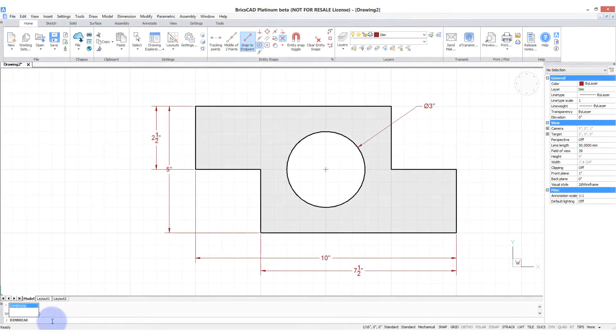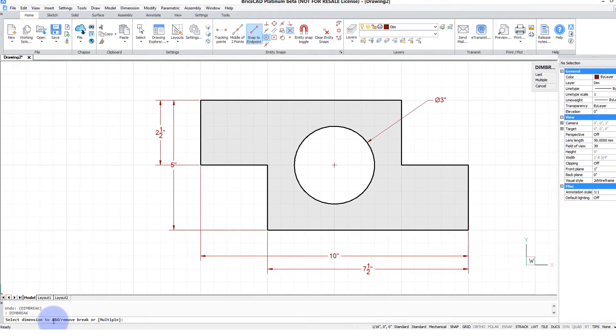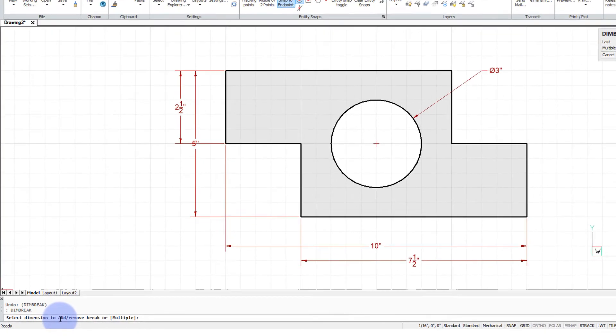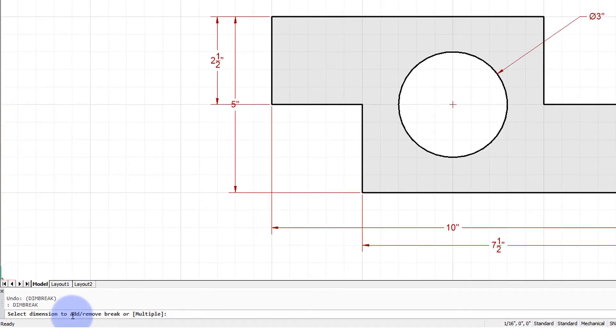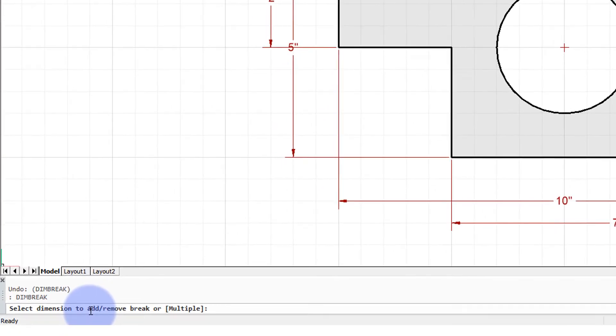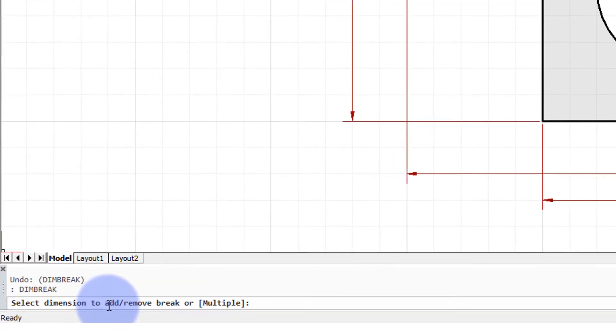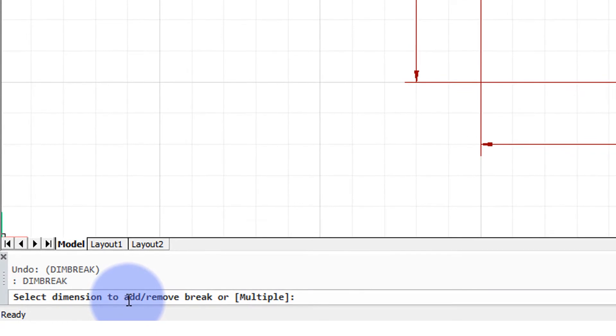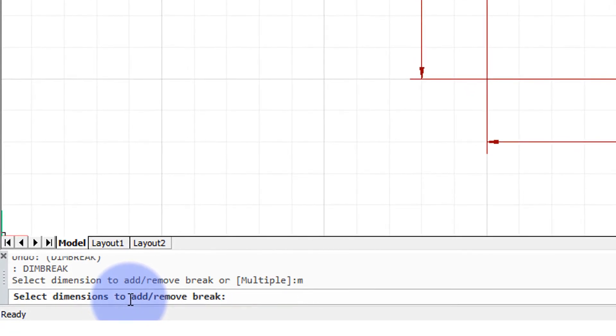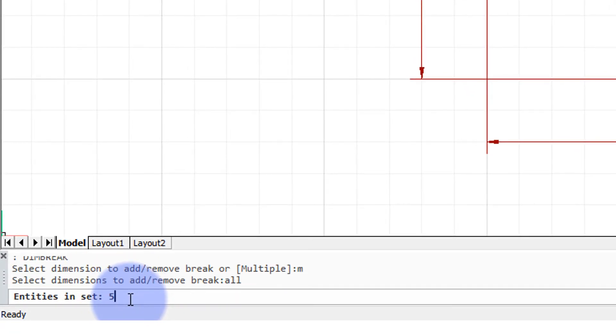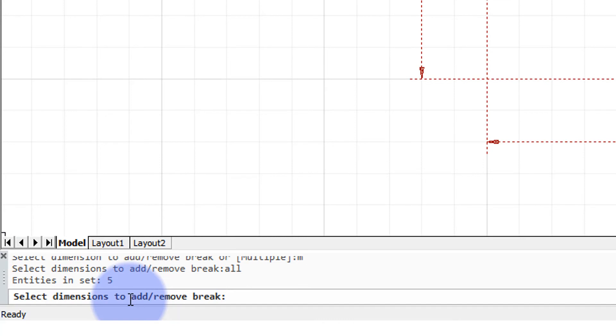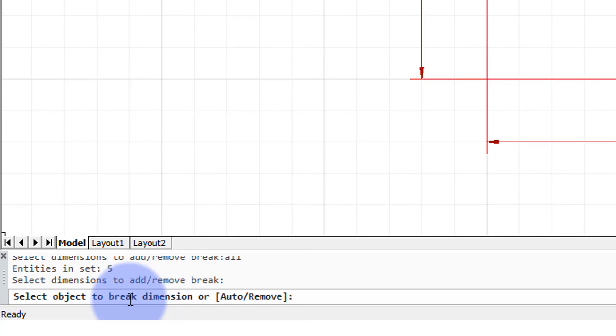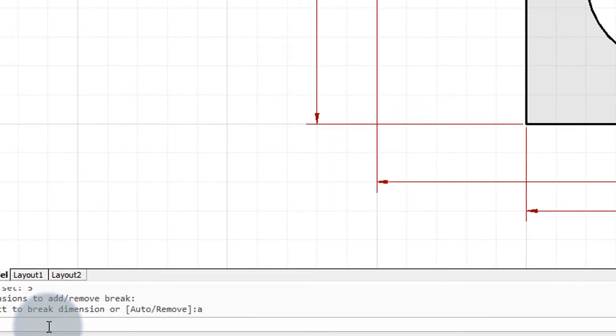The third option in dim break is automatic. It breaks dimension lines automatically but only under one condition. Let me show you how. I've entered the dim break command, entered in M for multiple dimension lines, type all for all, press enter to continue. You can see down there is the auto option. Type A for auto and press enter.